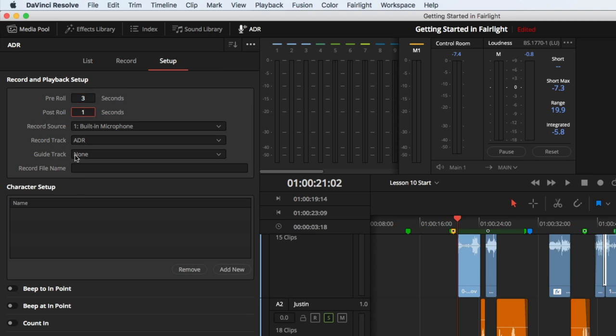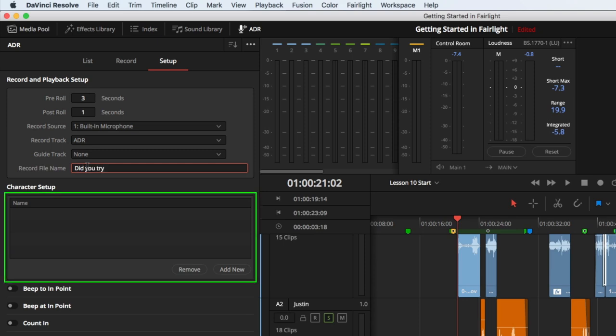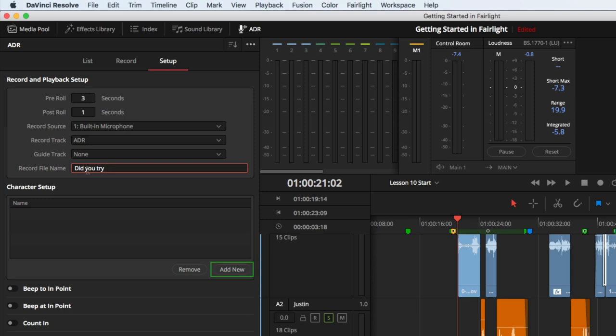For the record file name, type in Did You Try, which is the start of the line. Below that is the character setup area, which you can use to set up organization based on each character in a project. Click the Add New button, then type Dave, and press Return or Enter.